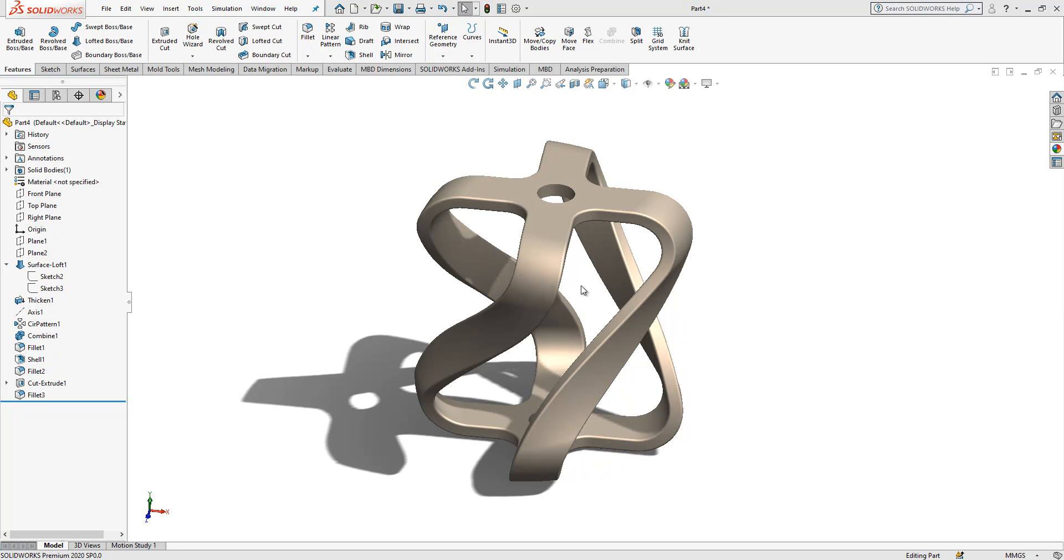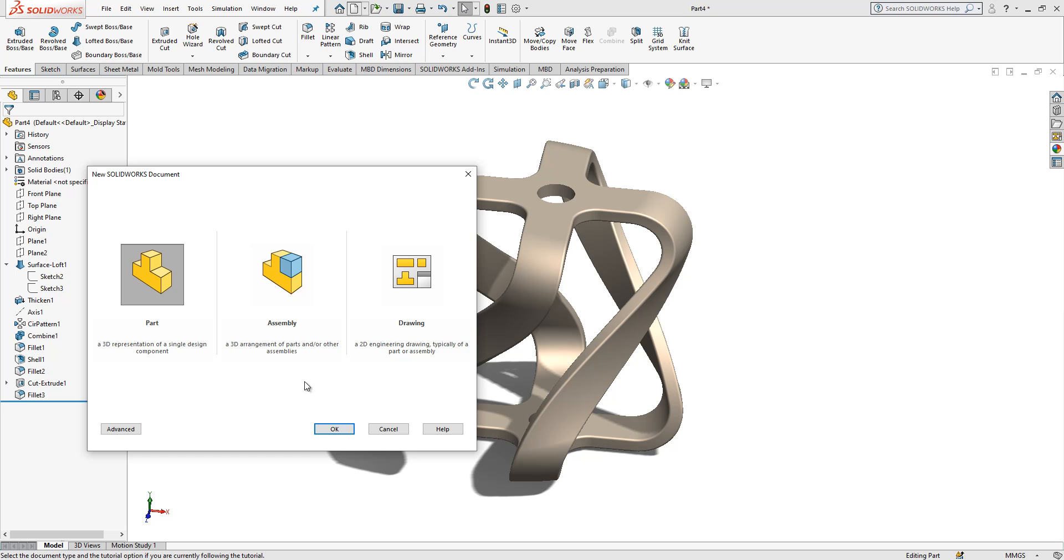Hi all, welcome to my video. Today in this video we will model this part. Let's open a new part.